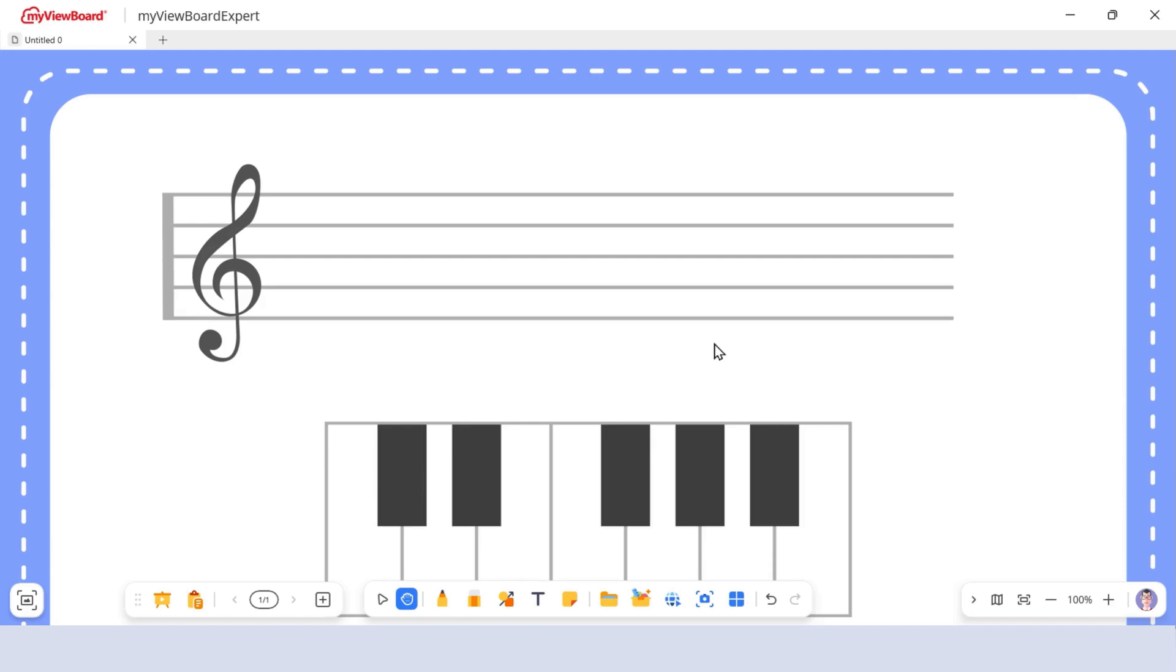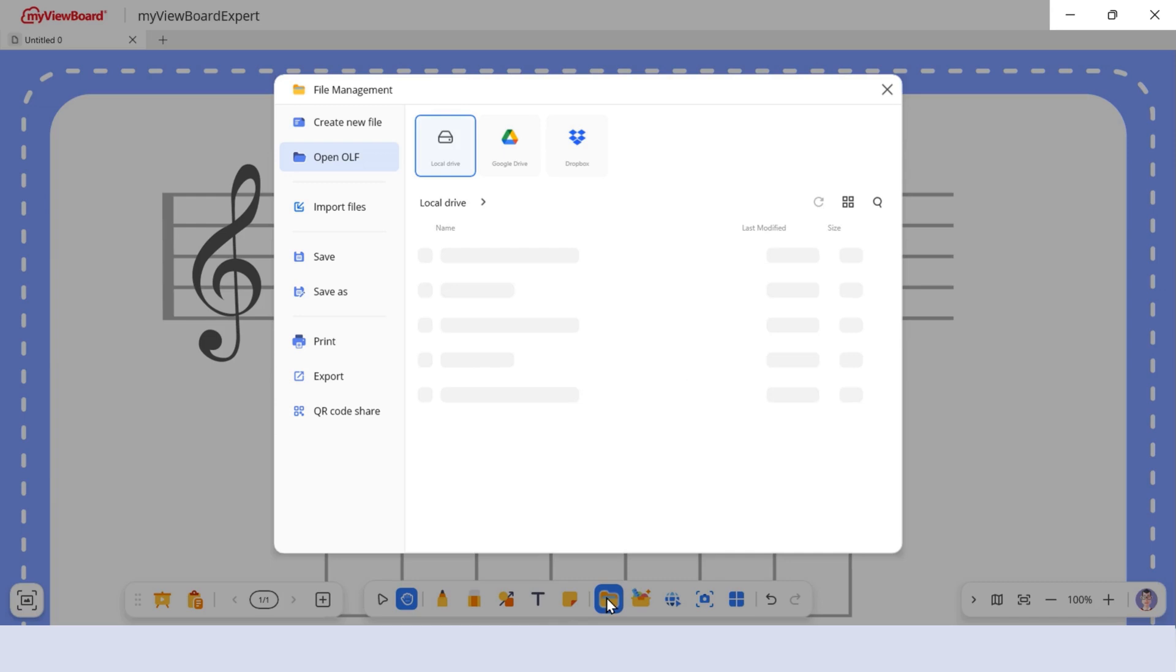Start by clicking the File Manager icon on the main toolbar. This opens everything you need to manage your lesson files and materials.